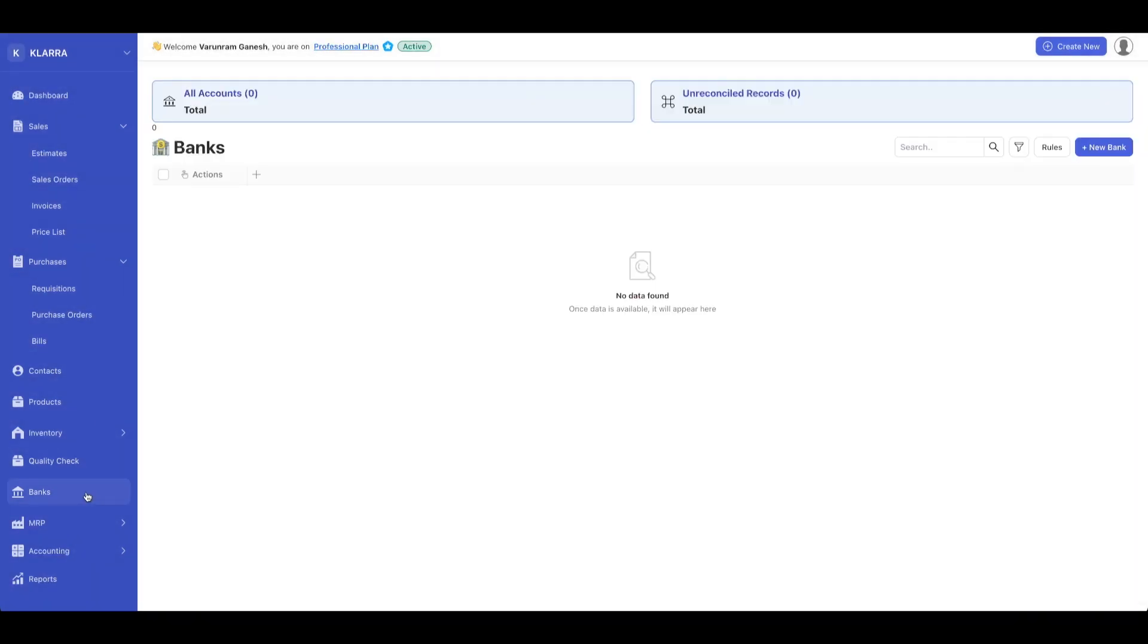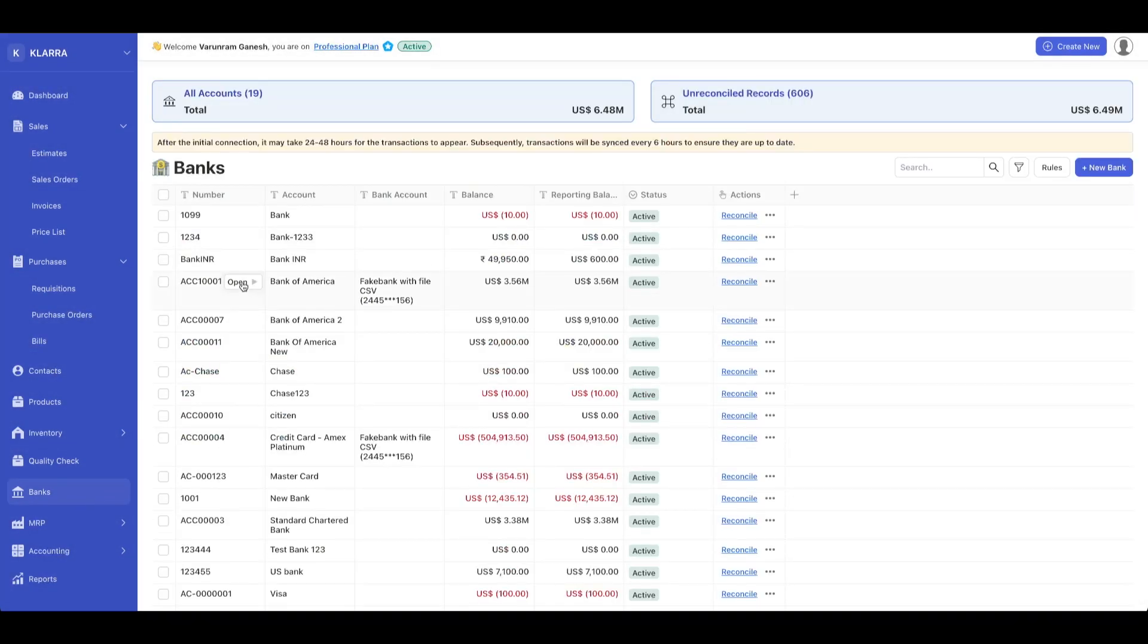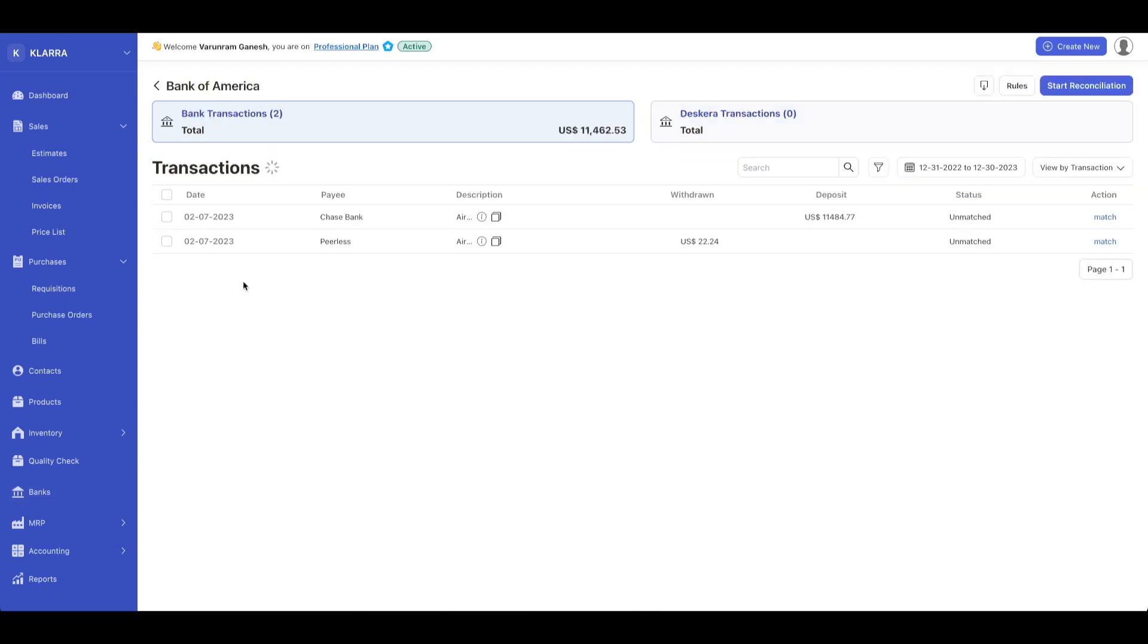Let's go back to the banks dashboard. On the banks dashboard here, I've linked a demo bank account. Let's click on it.